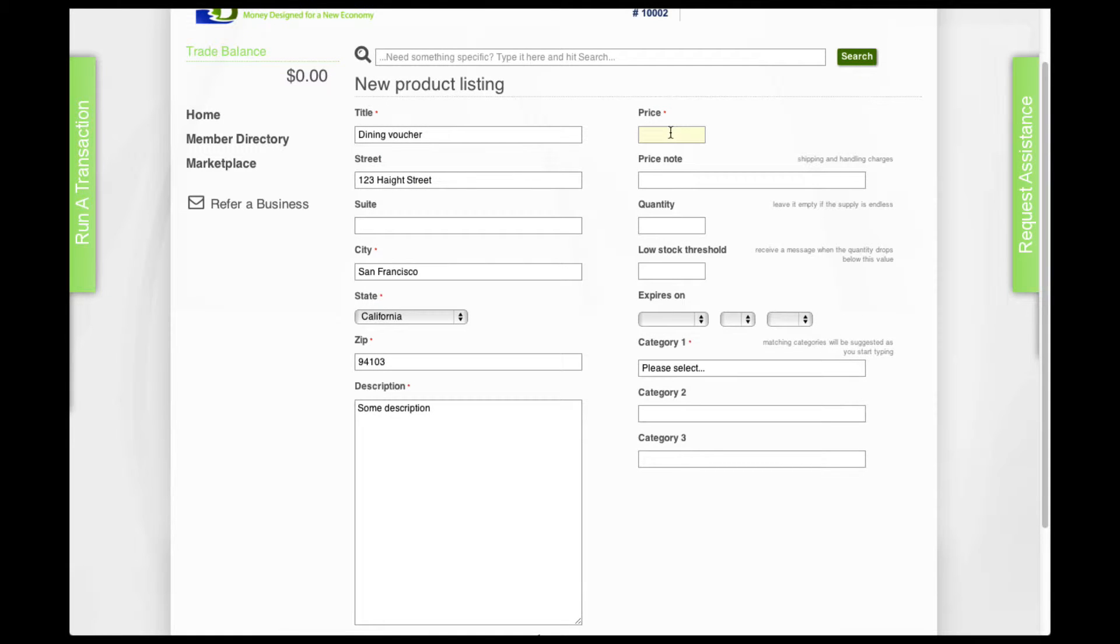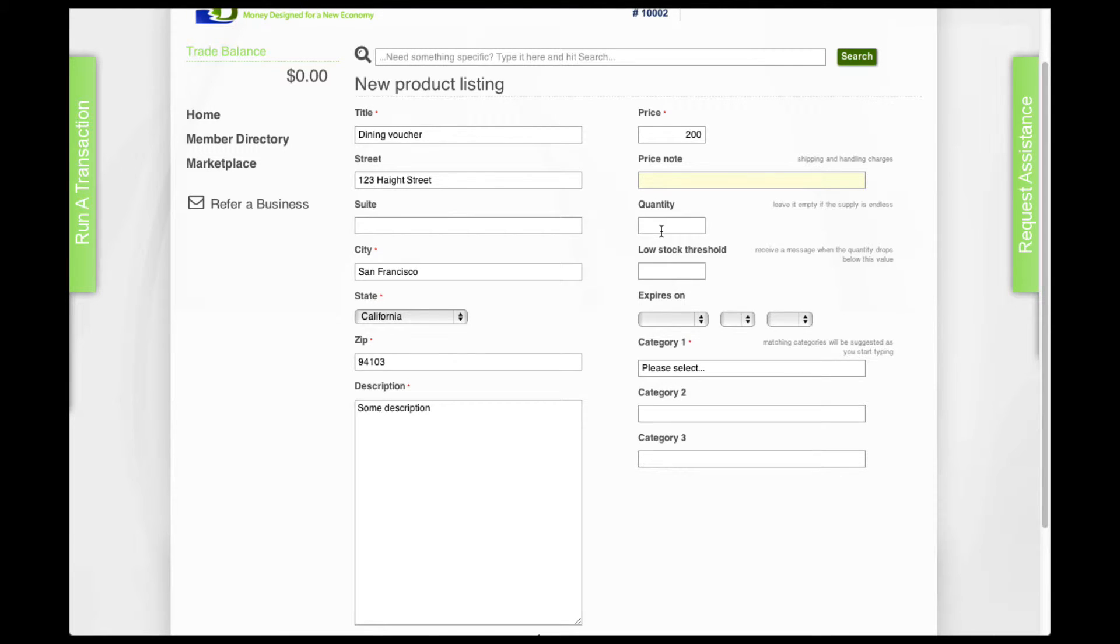For price, put in the price you want to sell the product. Put in any note you want, it's optional. You can put shipping and handling charges, you can put other things, whatever you want.